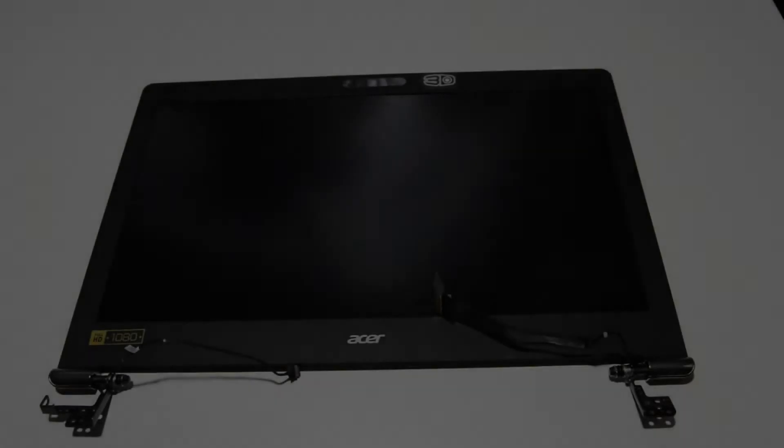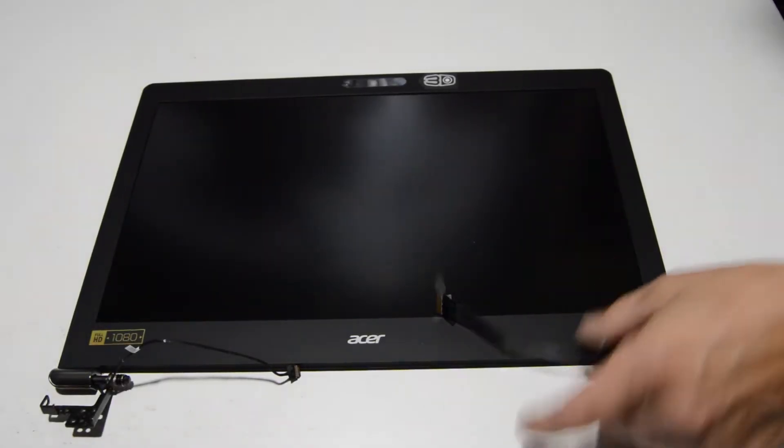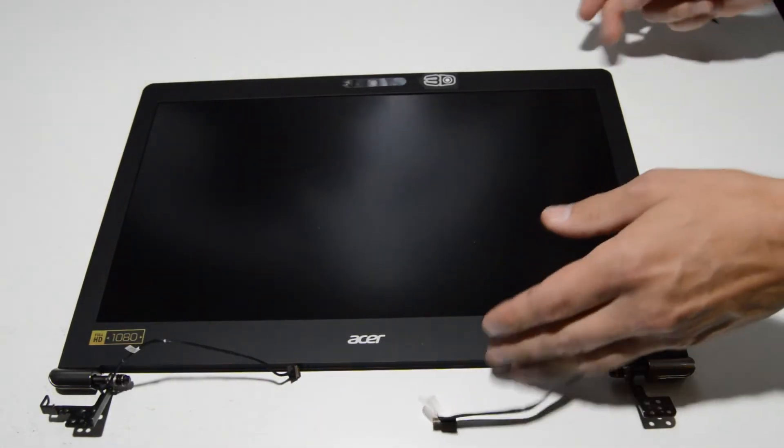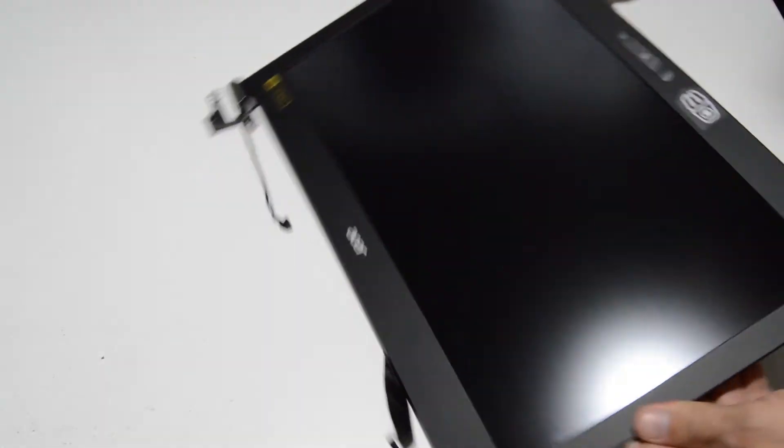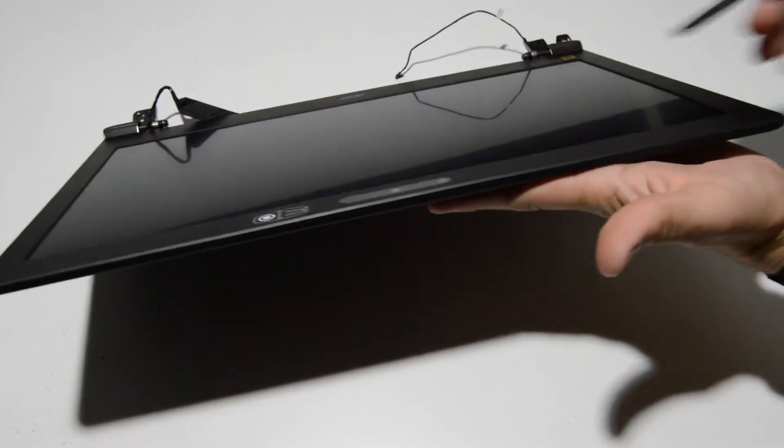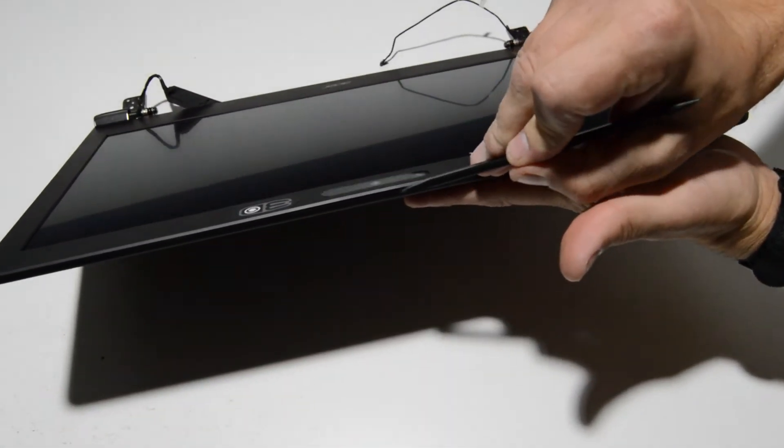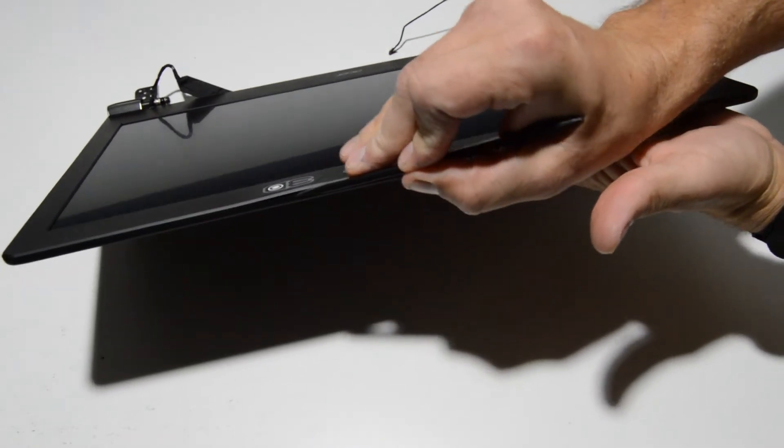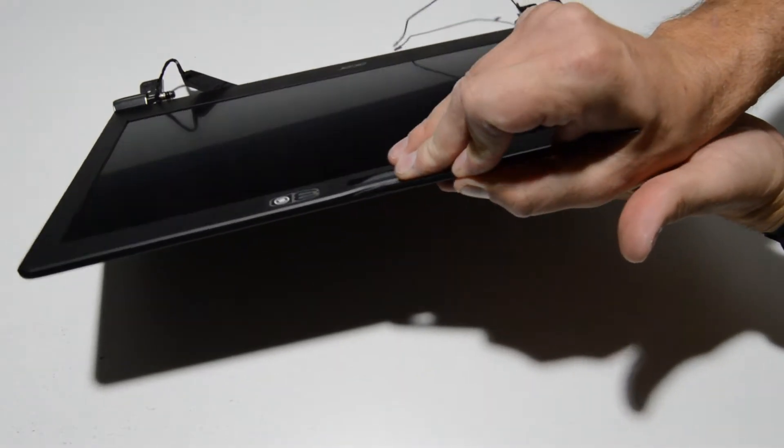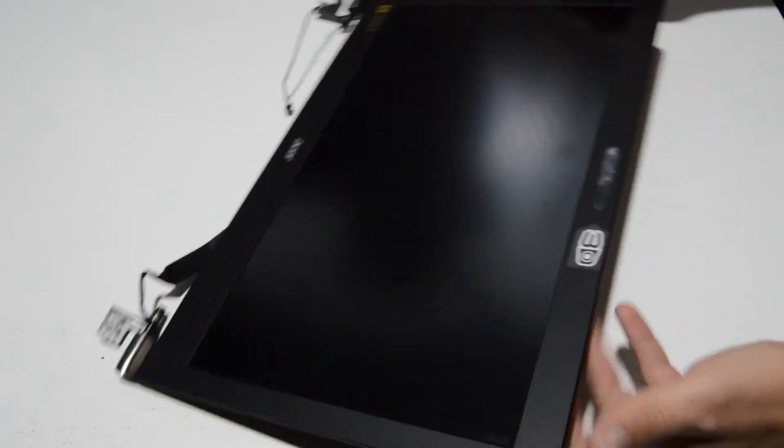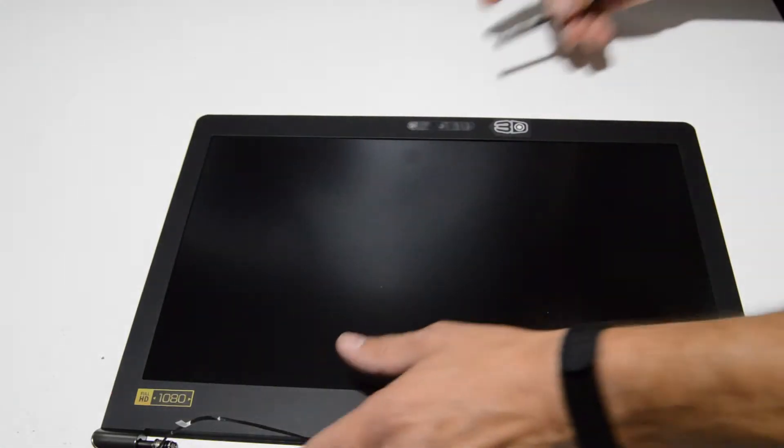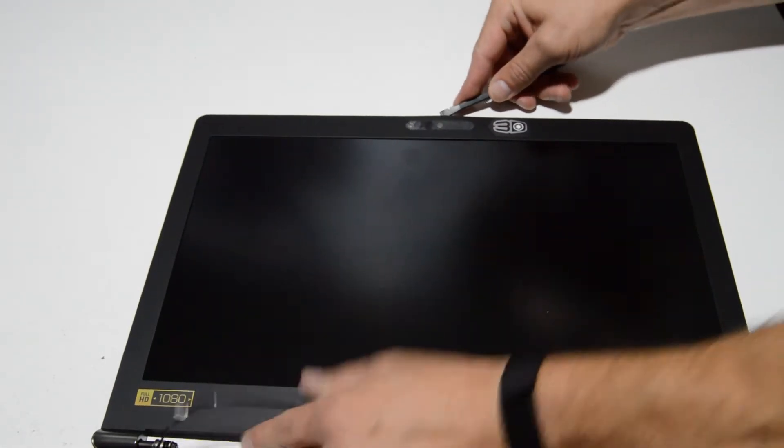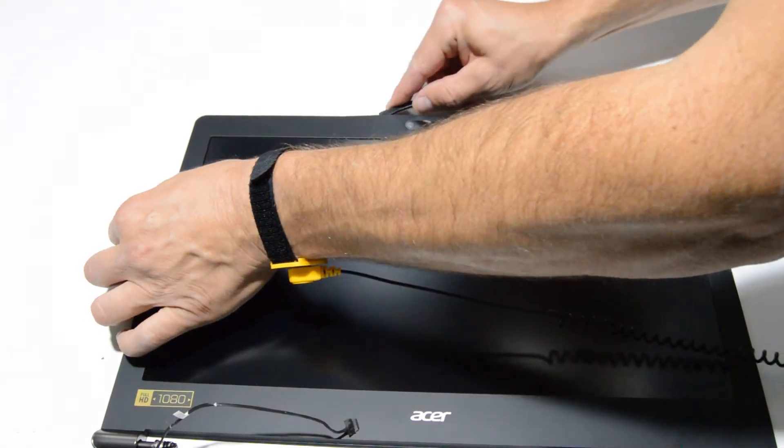We are ready to disassemble the LCD screen. So first thing we want to do is separate the bezel from the back cover and just find the seam and get something straight in there. And just start popping up the little retainers. And they will pop as you go along.